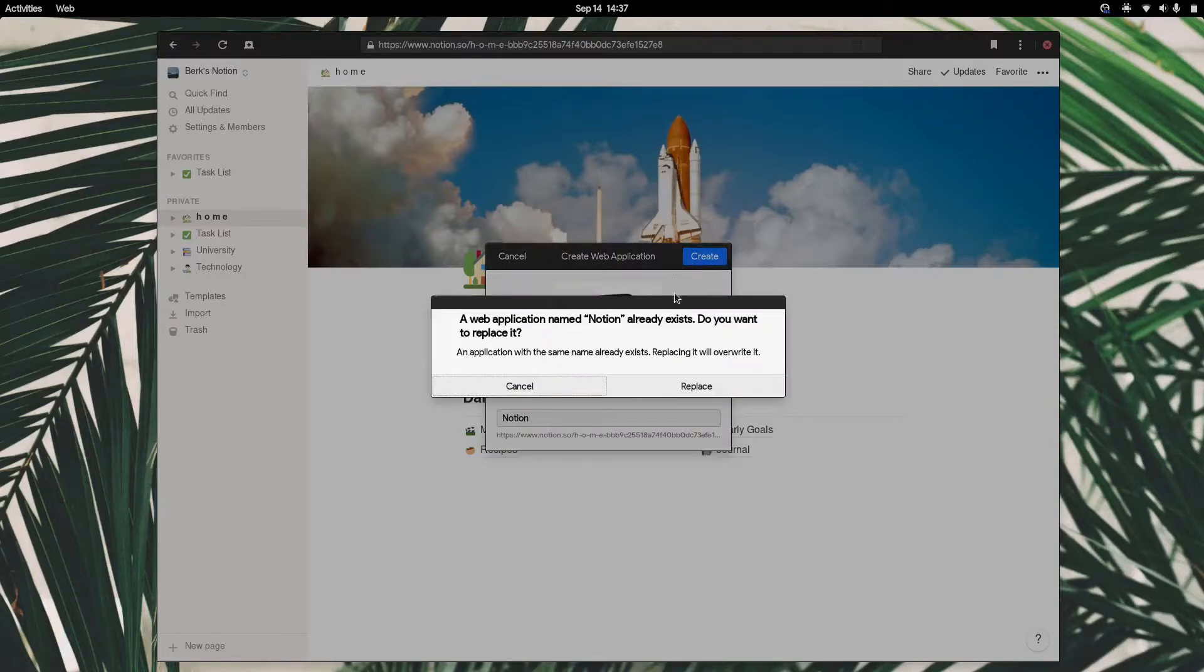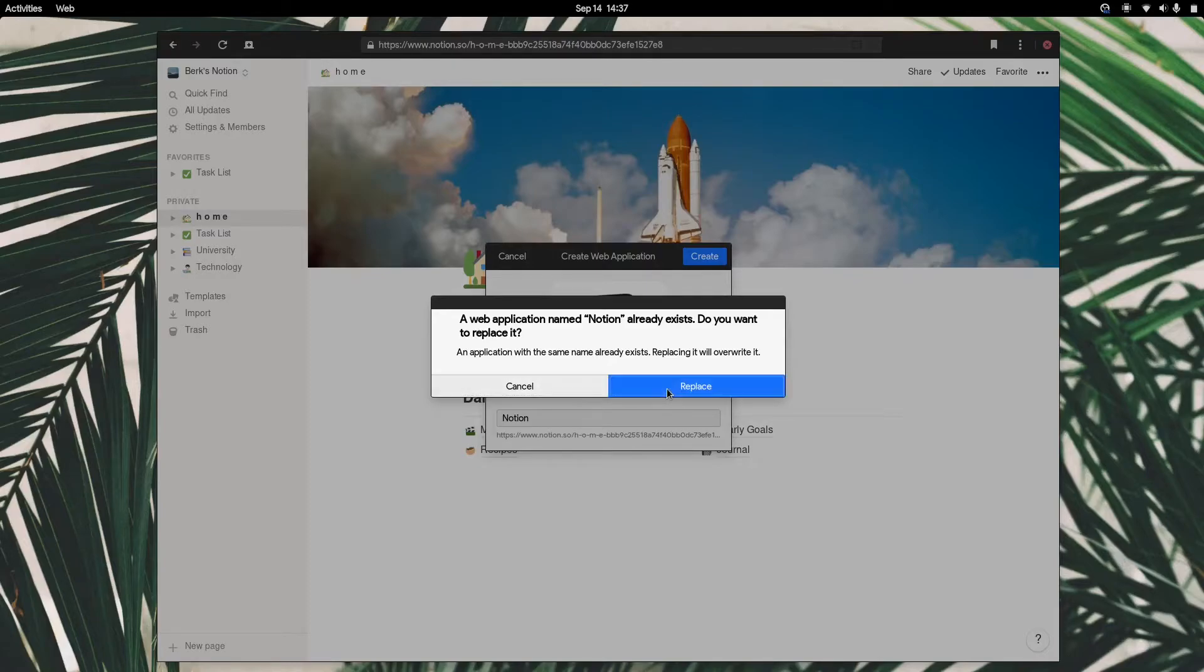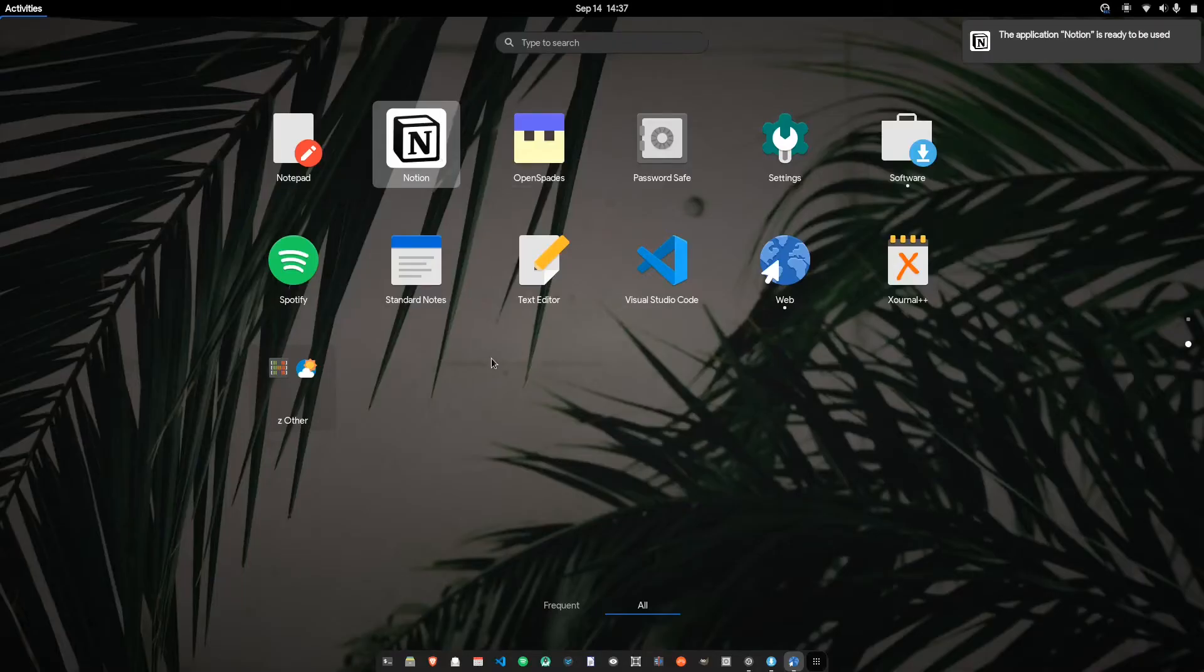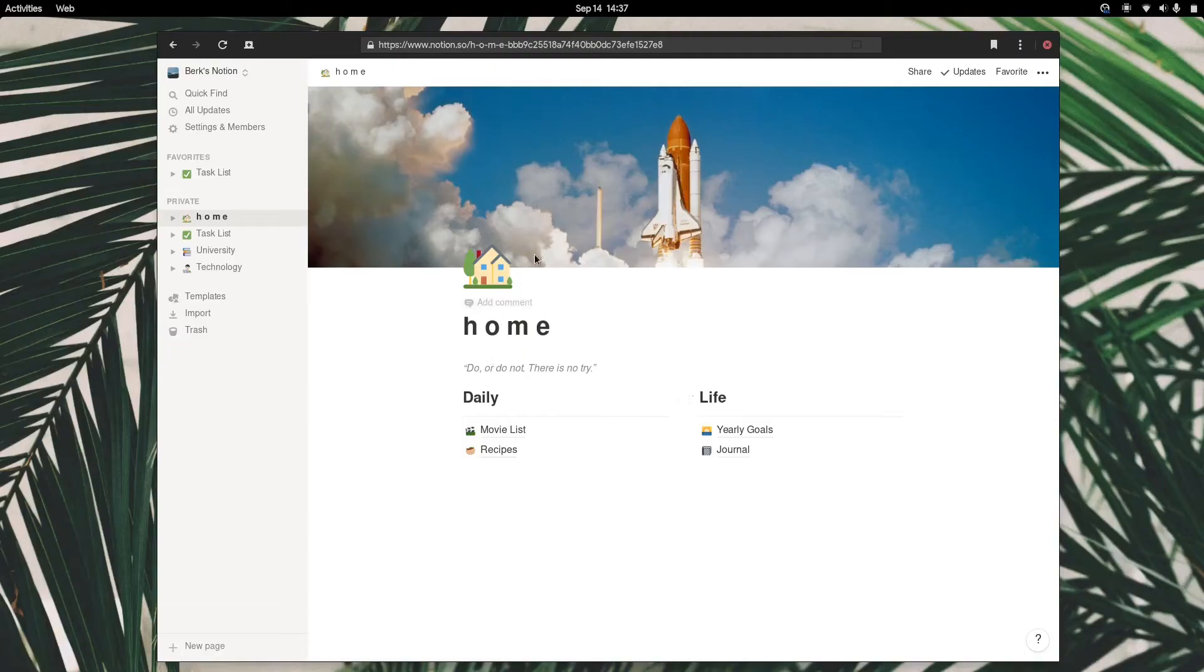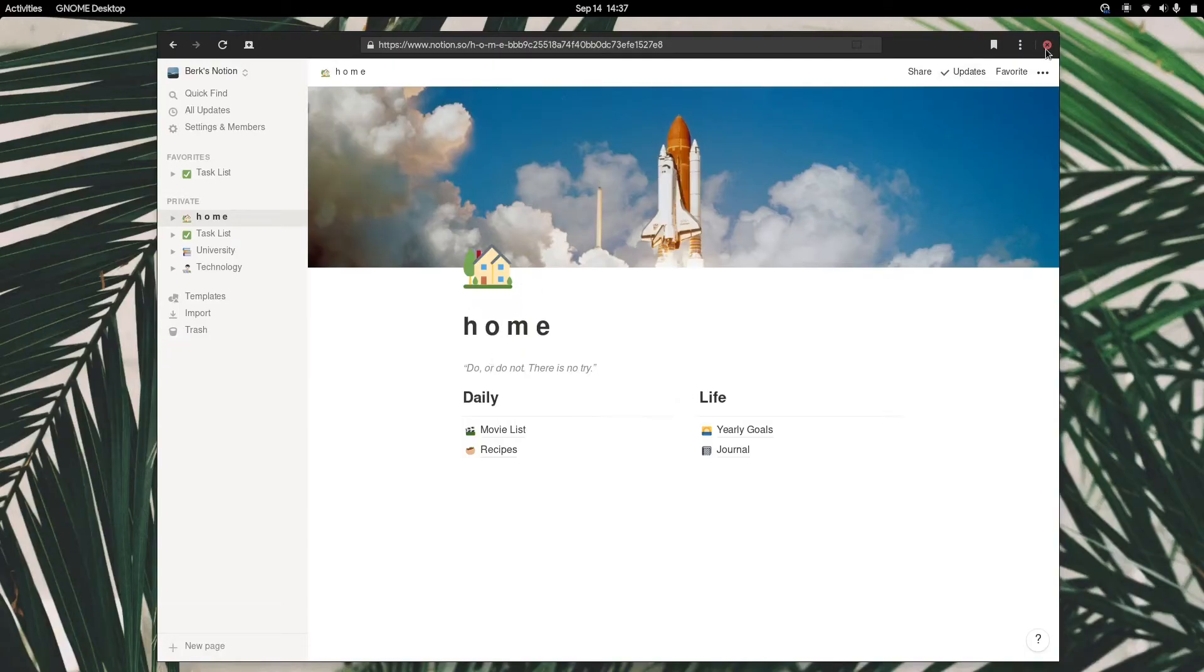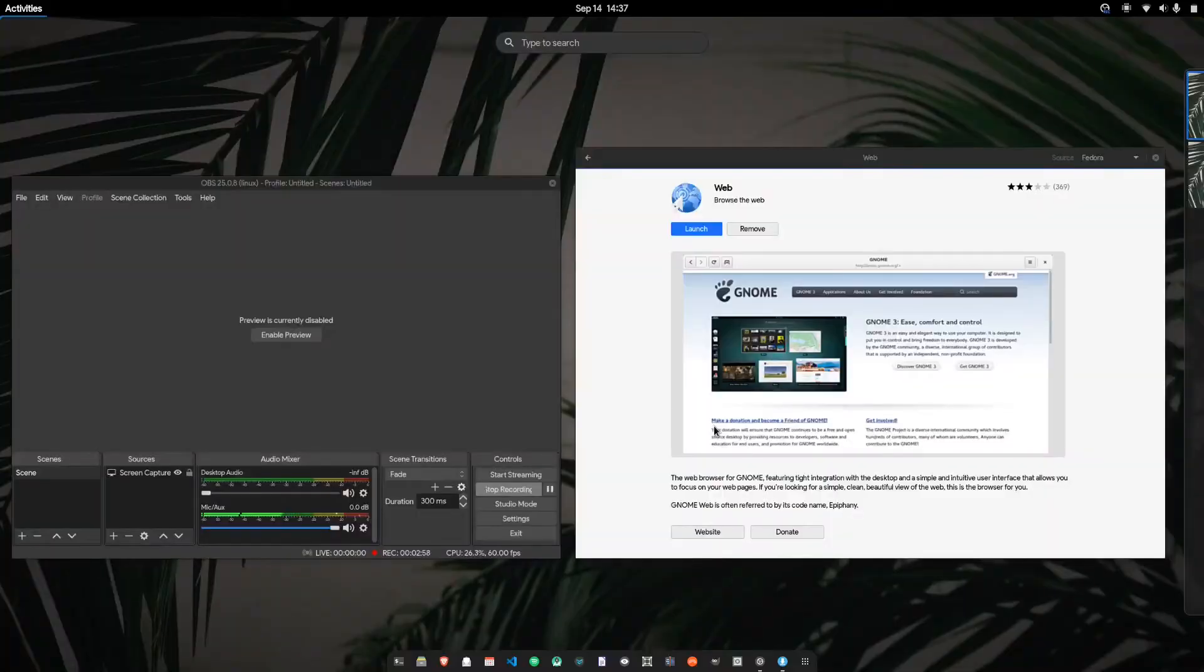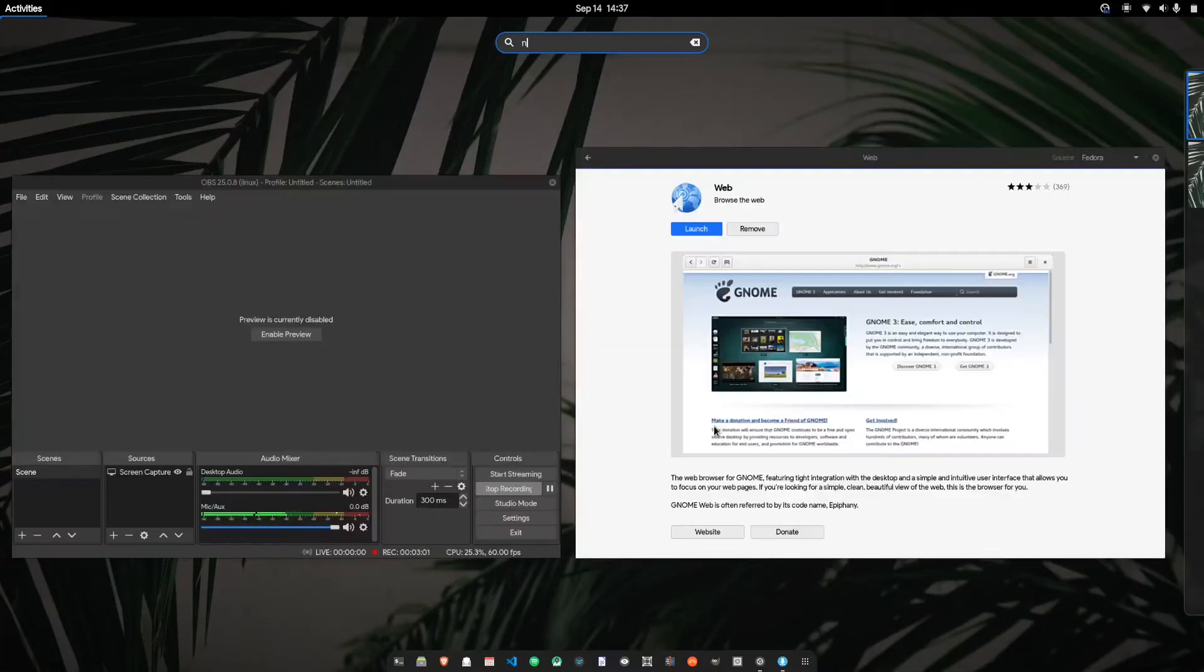I already have it installed, so I'm just going to replace it and it's added right there, Notion. I can close this and I'll just hit super and type in Notion.